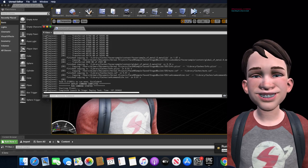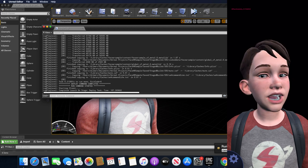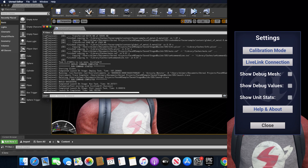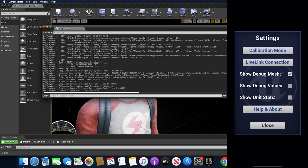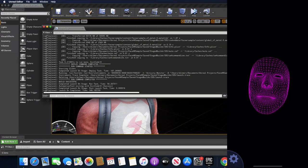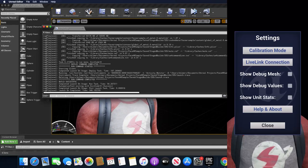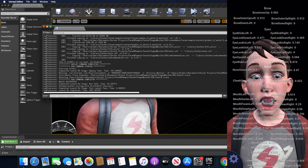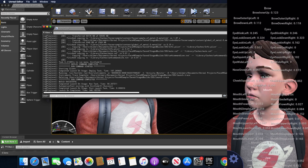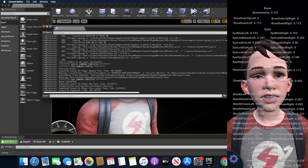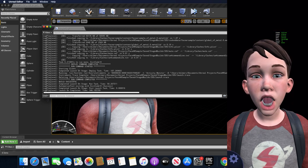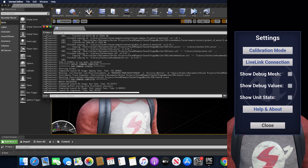It looks like this finished building and you guys can see now that my face is getting detected. I can move my face — it also looks for the face and if it doesn't find it, it'll give you a little prompt. I can select the Settings button and you can see there's Calibration Mode and Live Link Connection. I can also select to see the mesh that got generated. You can go back and look at the 3D character, and you can also show Debug Values which show all the different blend shapes — very similar to what I did with ARKit in Unity.